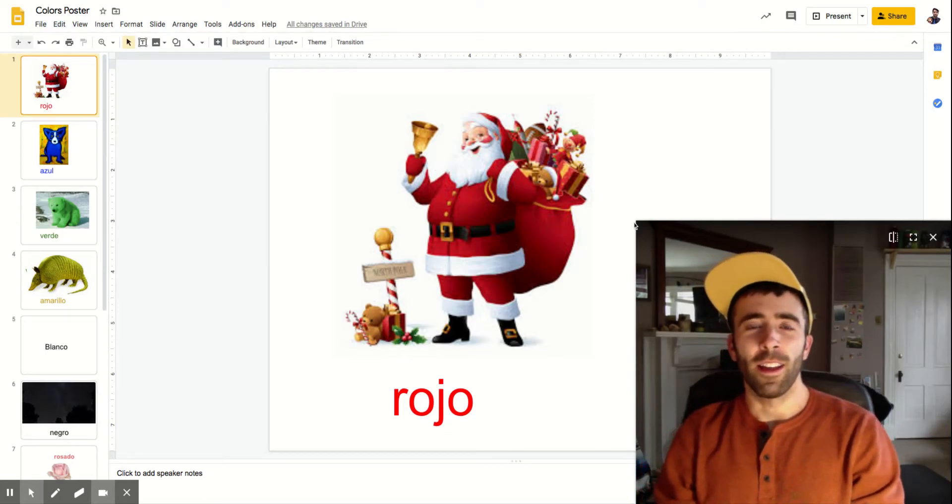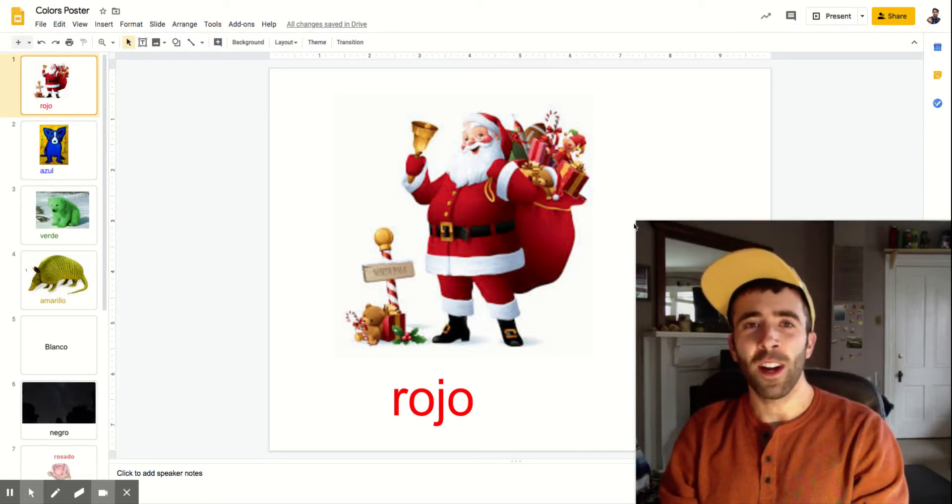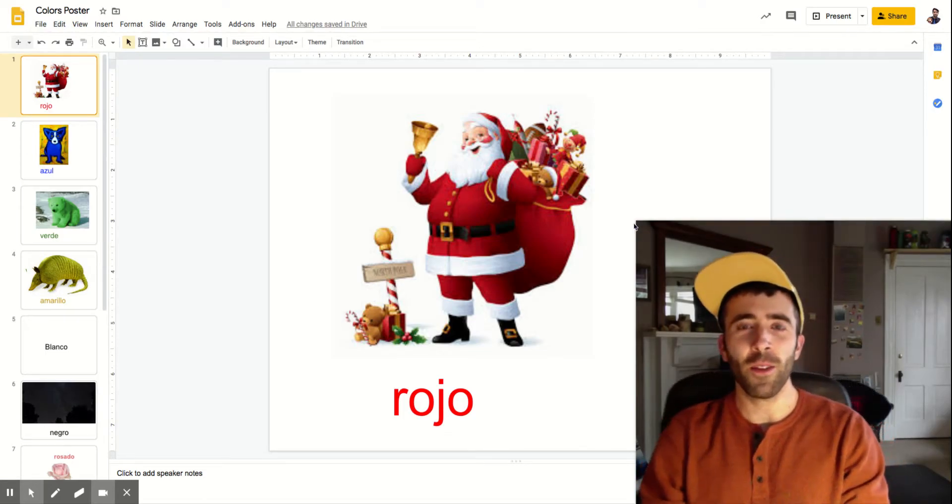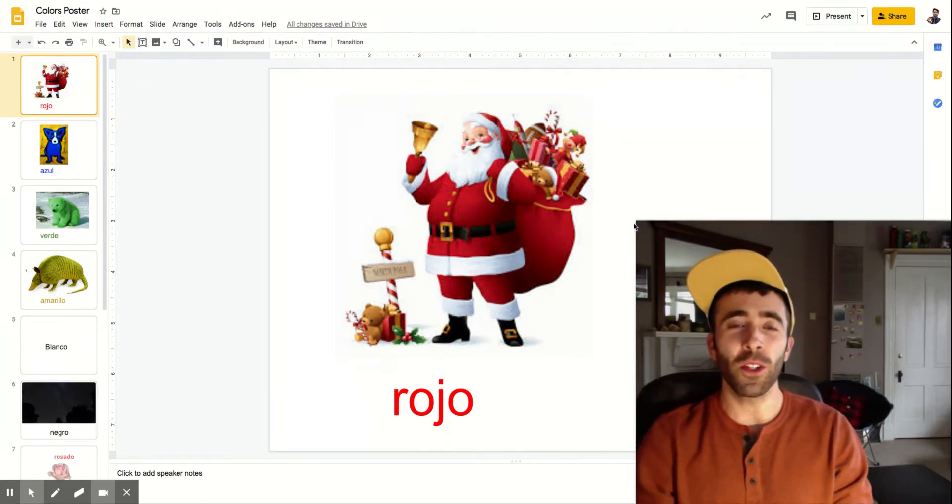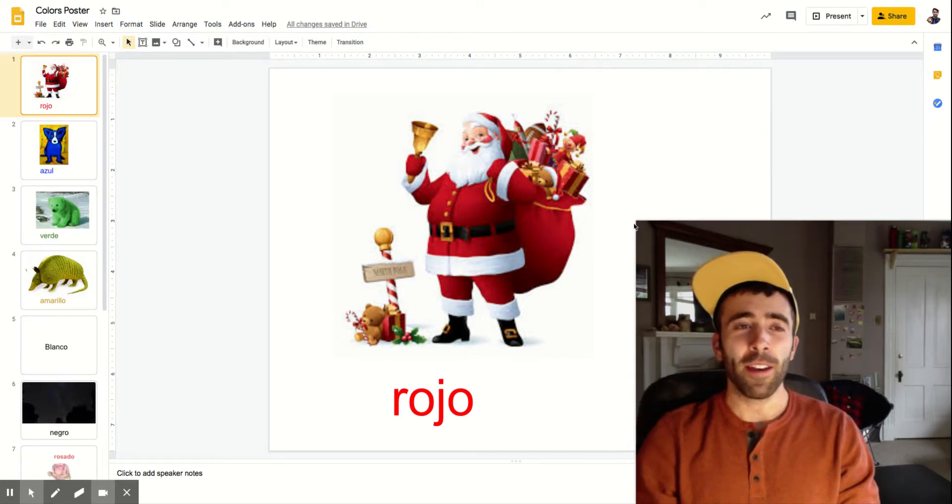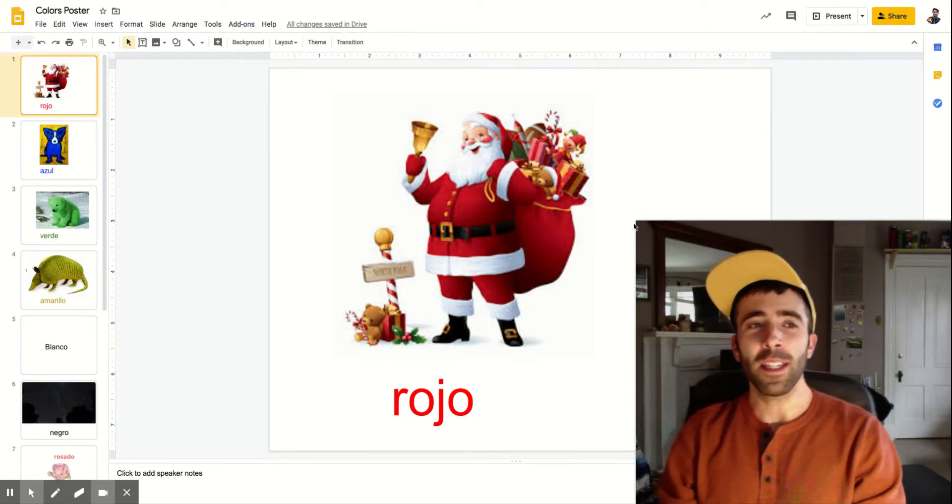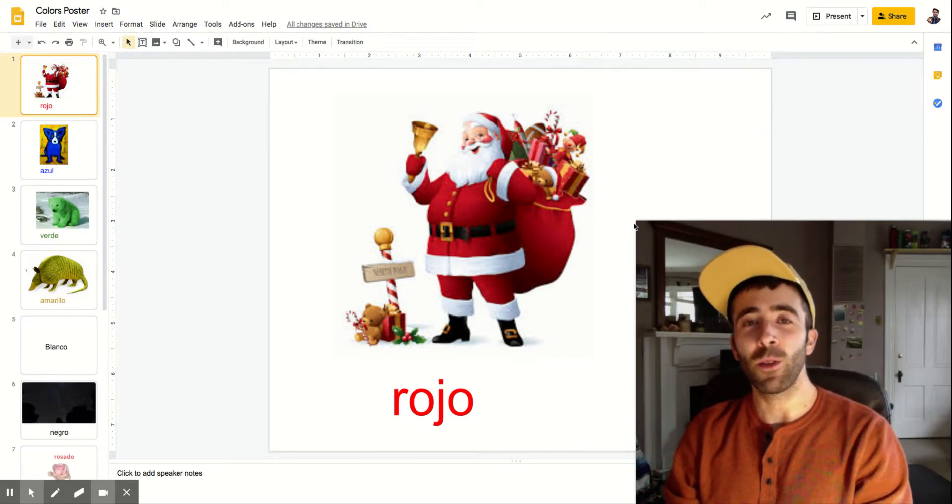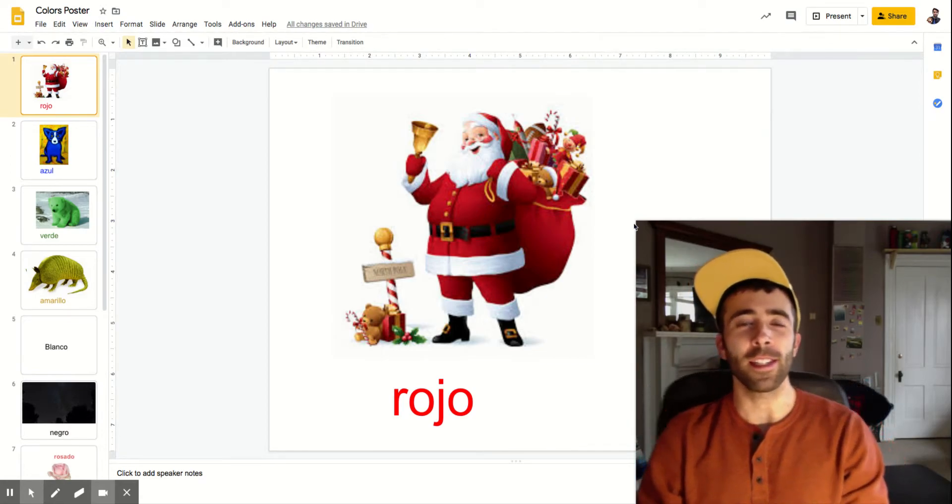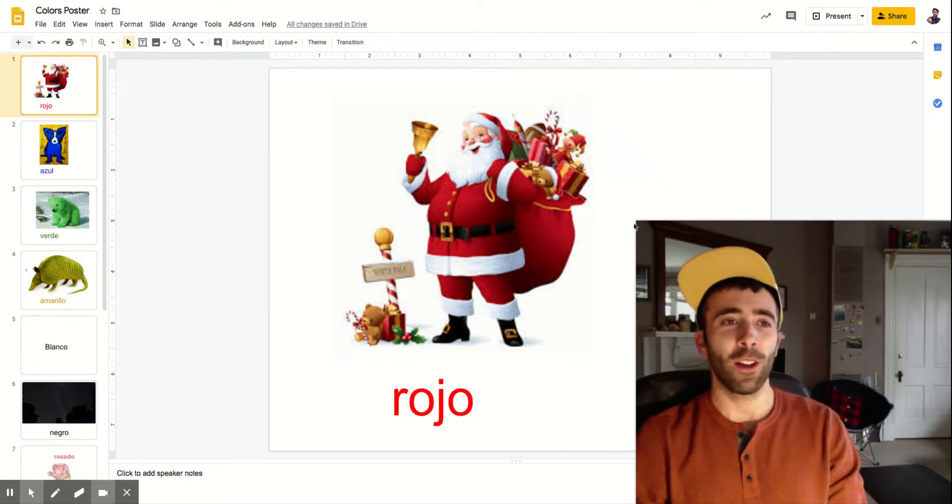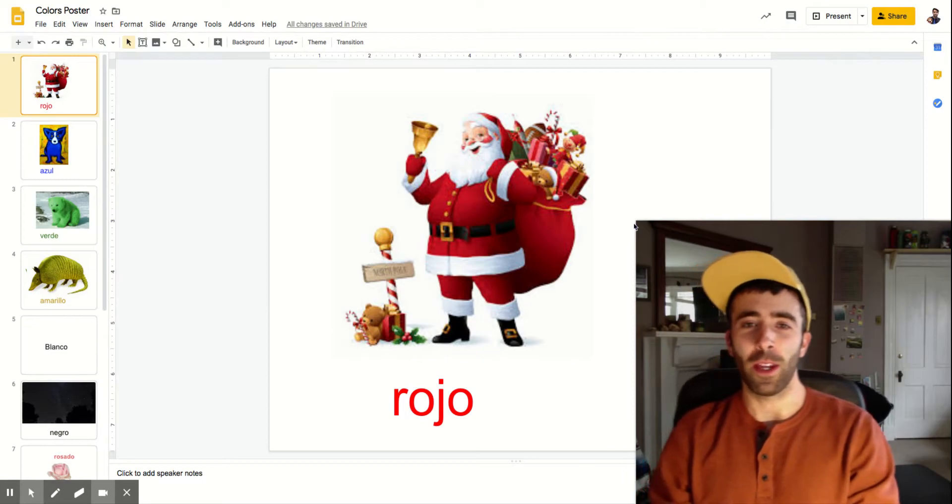Hola! This is Senor Hodge and I want to show you what I've found to be the easiest way to learn and to teach colors in Spanish.